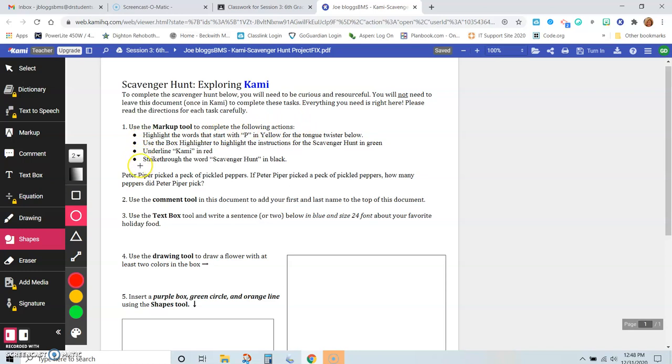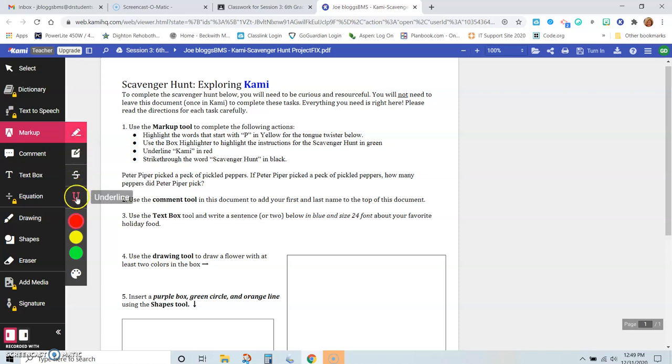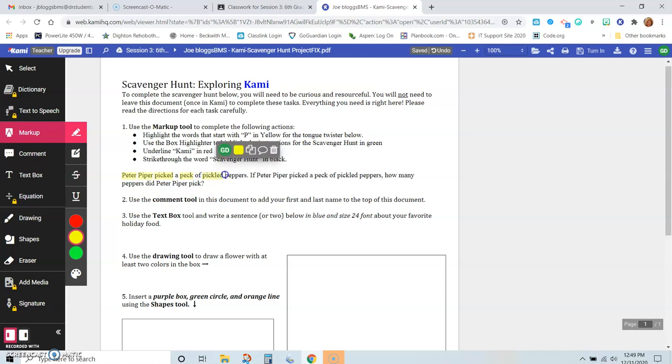Use the markup tool to complete the following tasks. You need to remember to do each of these four bullets. So the markup button is here. It says mark up the words that start with P in yellow for the tongue twister below. So we need to use the markup, we're going to use the highlighter, and we're going to use yellow. So we want to mark up all of the words that start with P. So obviously there are many words that begin with P.